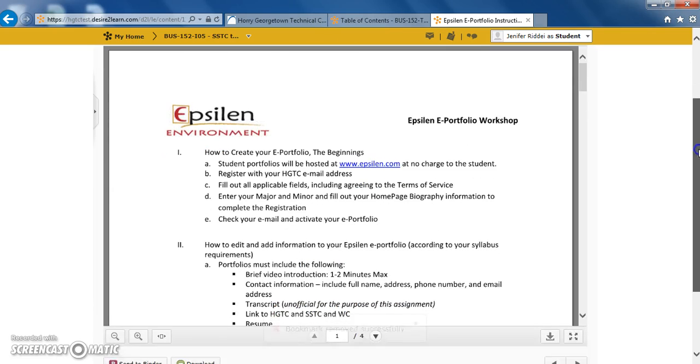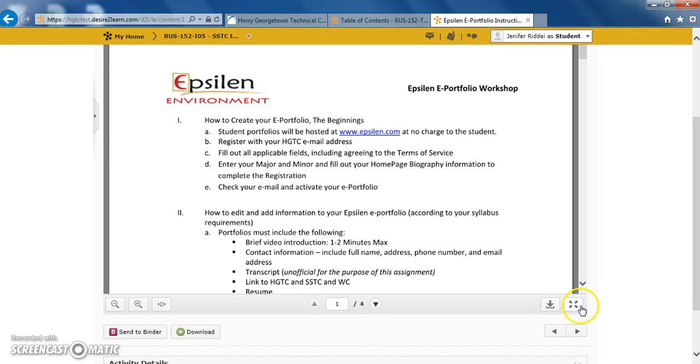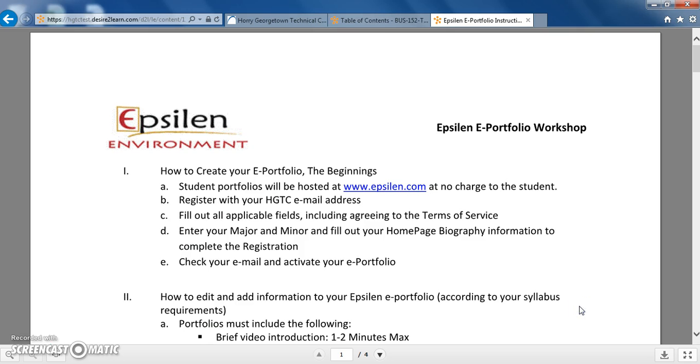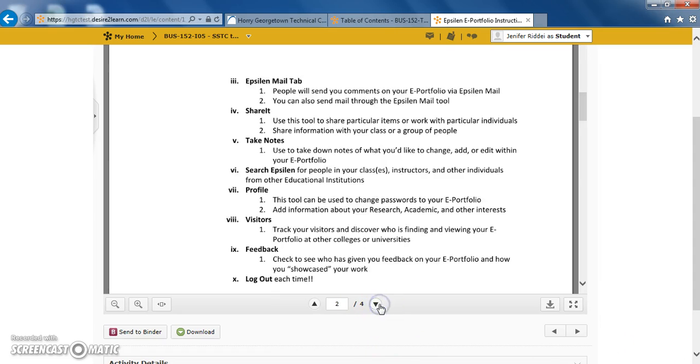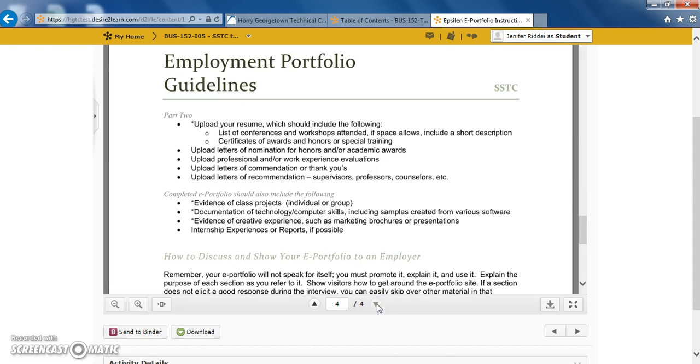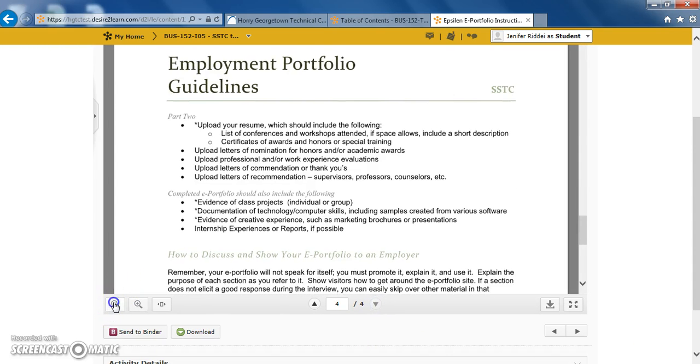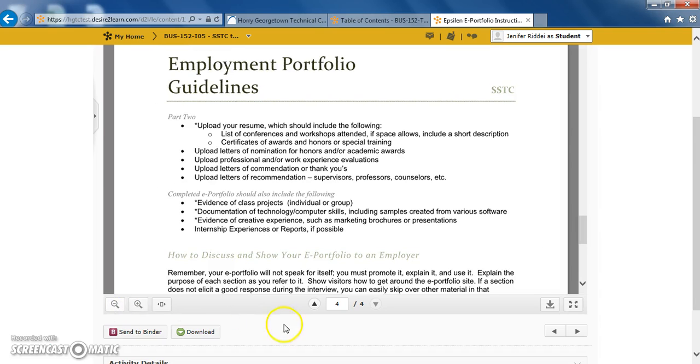Moving down to the bottom of the page, again you'll see the same items that we saw before as far as downloading the document, making it full screen, previewing it through different pages, or zooming in and zooming out. You can also download the document from here. Either way will work the same.